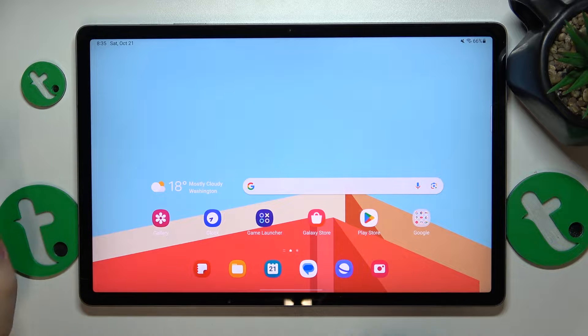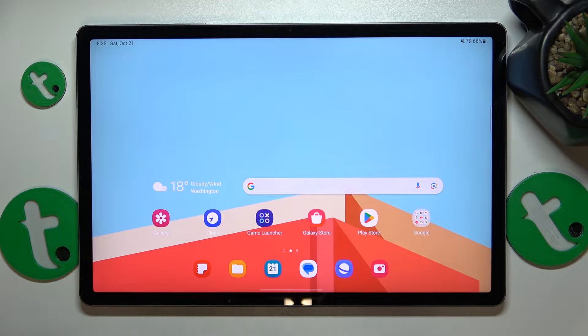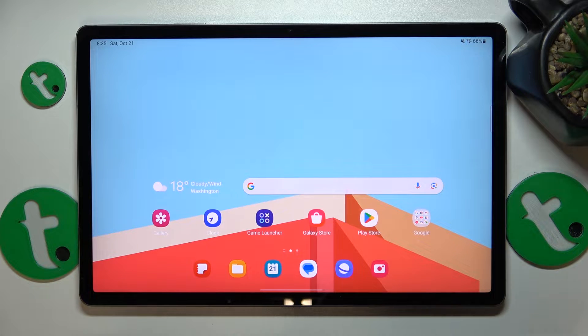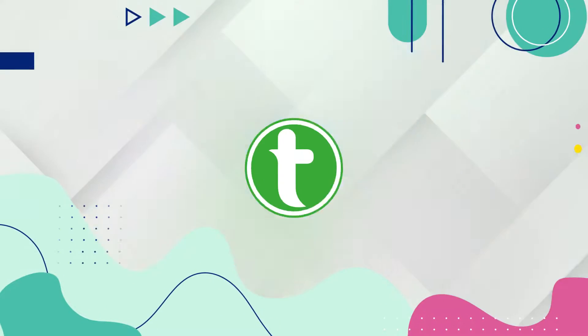This is Galaxy Tab S9 FE Plus and today I'll show you how you can fix the Wi-Fi connectivity issues on this device.